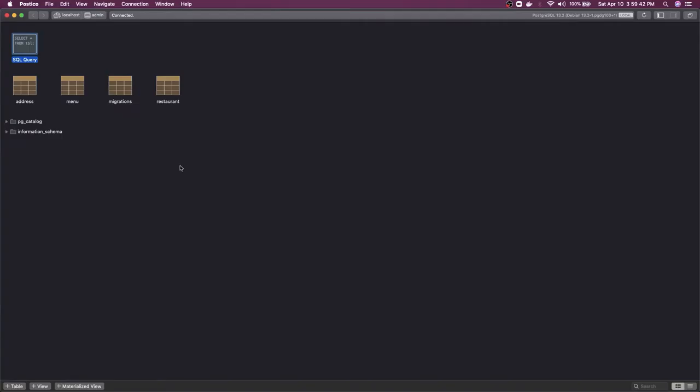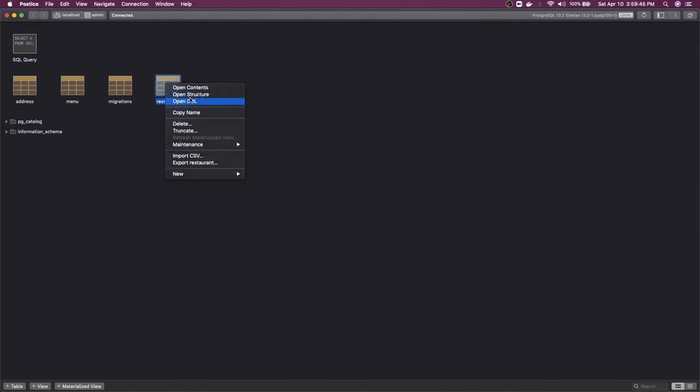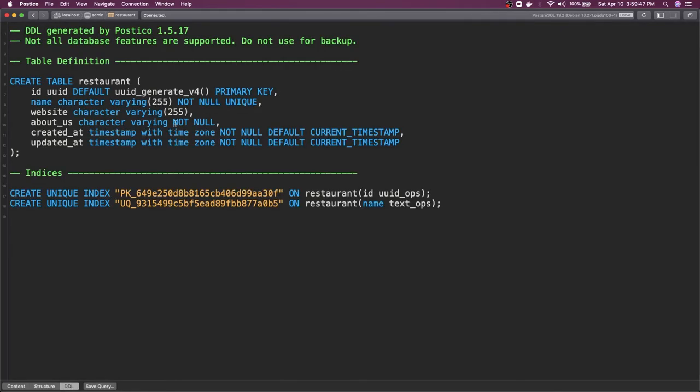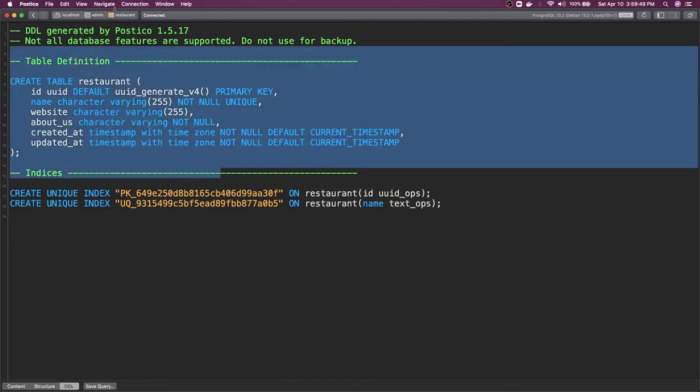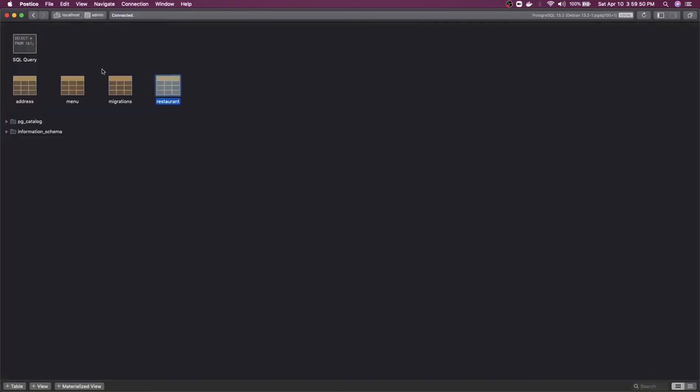We can just check the restaurant table. This is perfectly fine, created. Then we have menu restaurant menu.